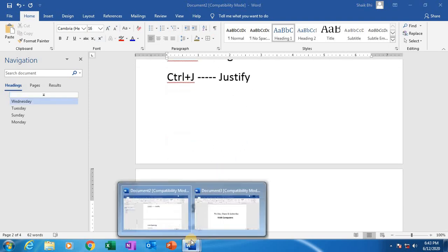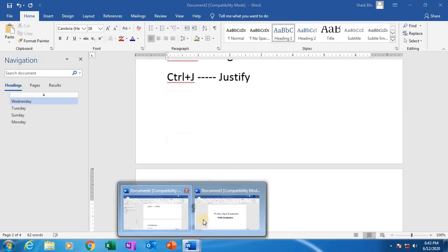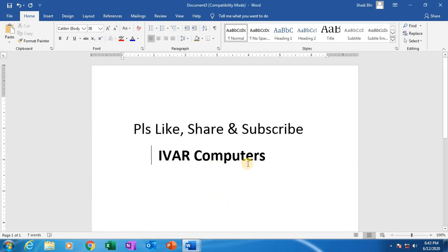If you like this video, please like, share, and subscribe our channel iWare Computers. Thank you.